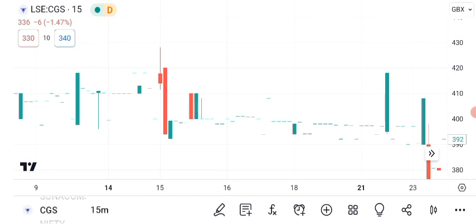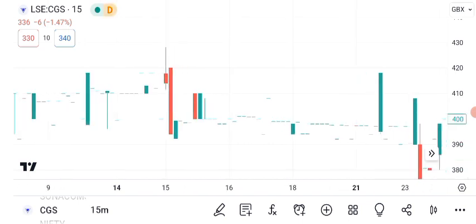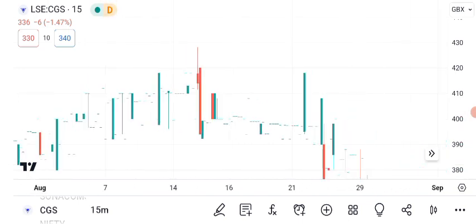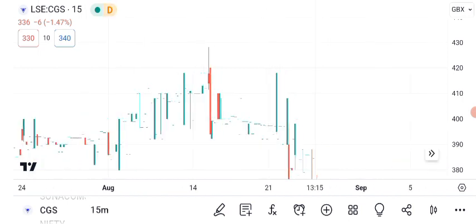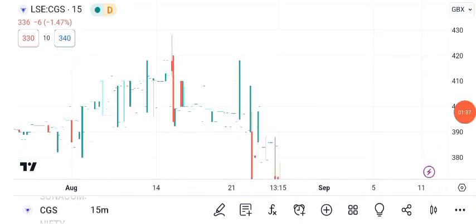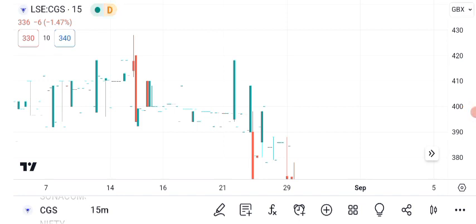Now, let's shift our focus to future targets. Many investors are curious about where CGC might be heading. Take a look at this graphic, which outlines some potential price targets. Analysts are divided, but the consensus suggests that if the current trends continue, CGC could potentially reach short-term resistance levels in the range of $20 to $25. Please remember that these targets are not guarantees. The stock market is influenced by various factors and outcomes can change. These targets serve as reference points to watch as you assess your investments.